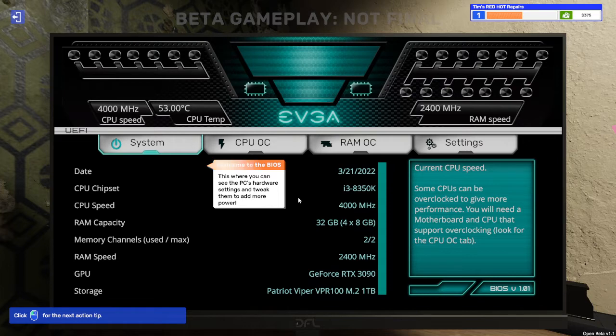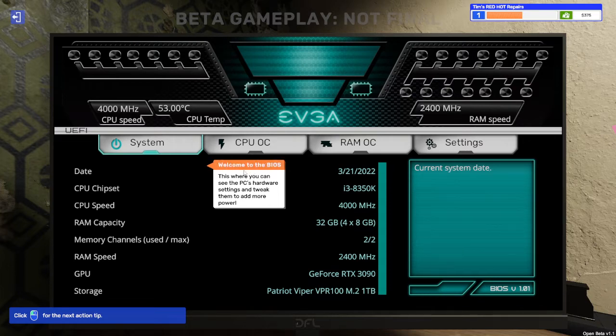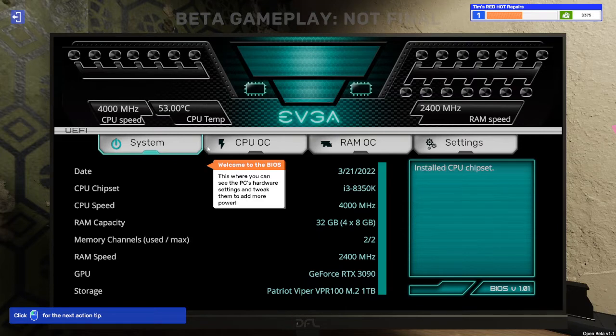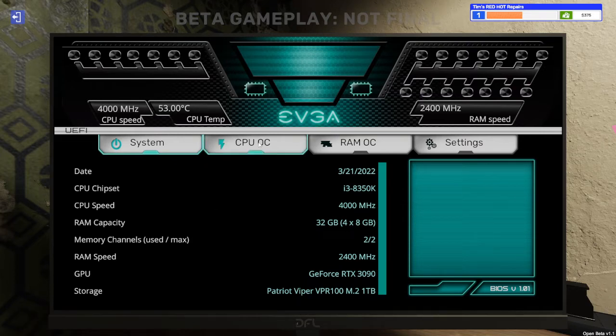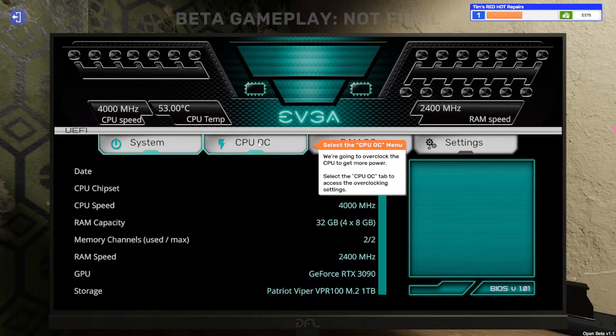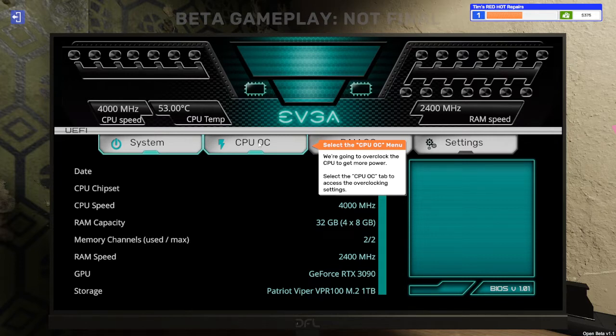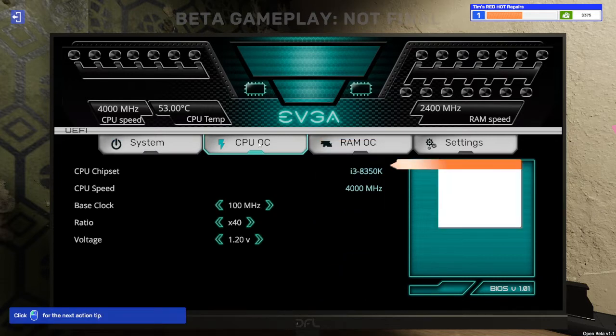Love it. Welcome to the BIOS. This is where you can see the PC's hardware settings and tweak them to add more power. So CPU OC stands for overclock. Select the CPU OC menu. We're going to overclock the CPU to get more power. Select the CPU OC tab to access the overclocking settings.